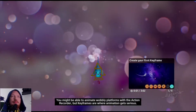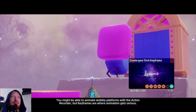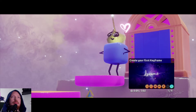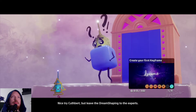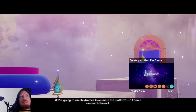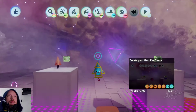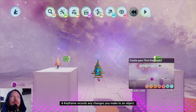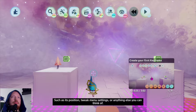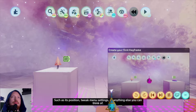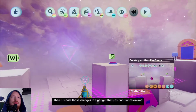You might be able to animate wobbly platforms with the action recorder, but keyframes are where animation gets serious. We're going to use keyframes to animate the platform so Connie can reach the exit. A keyframe records any changes you make to an object such as its position, tweak menu settings, or anything else you can think of. Then it stores those changes in a gadget that you can switch on and off.